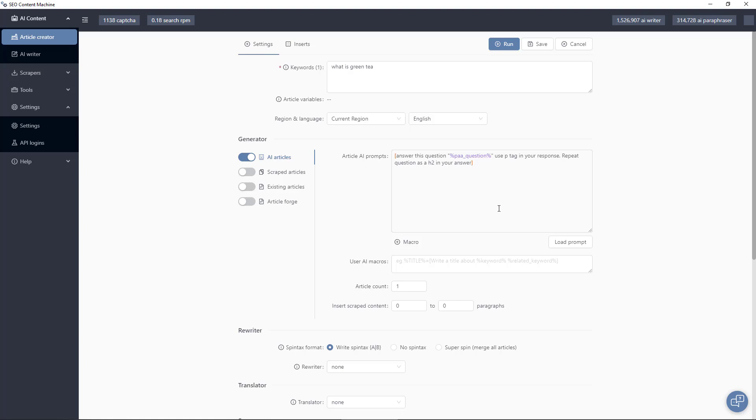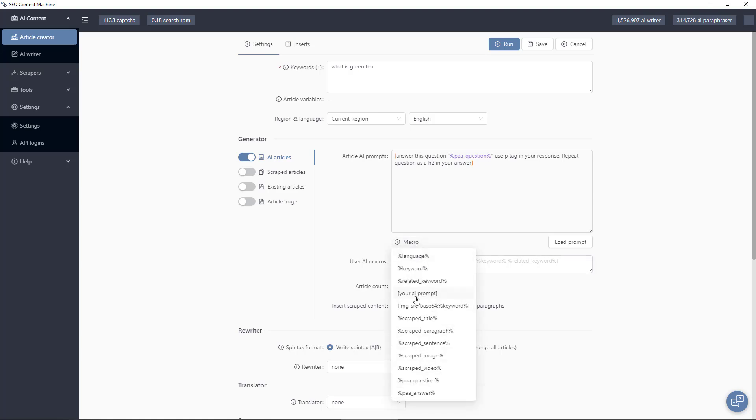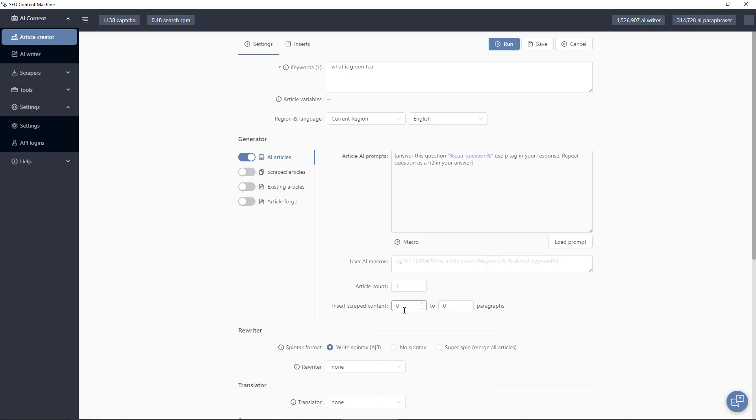So instead of just very static prompts which you write in and now you can use other more dynamic things such as you can use scraped titles and paragraphs, sentences. In addition to also generating AI content you can insert scraped content. So you can select how many paragraphs of that content you want inside there.